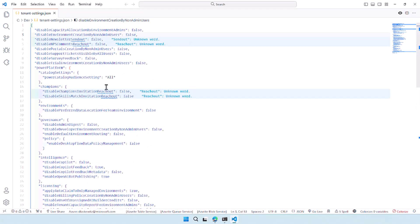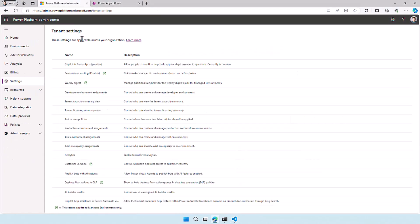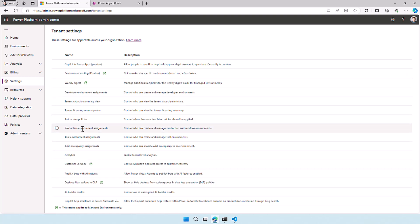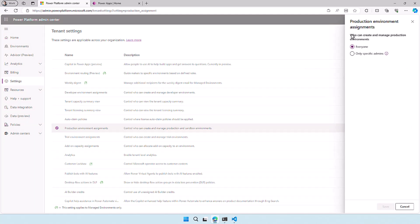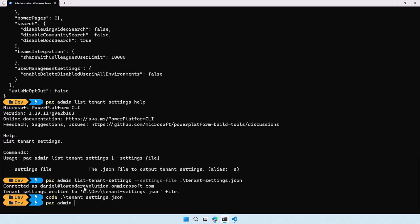I already talked a little bit about disabling the environment creation by non-admin users — let's change this to true and save this file. Now I'm going to the admin center because I want to show you that these settings are also available there — most of them at least. There are a bunch of settings still in the Power Platform CLI command that aren't available in the admin center. But as we look here, we can select the production environment assignments, which shows who can create and manage production environments — and in this case it says everyone. So let's close this down and go update the tenant settings. We can change the command to update tenant settings instead of list tenant settings.